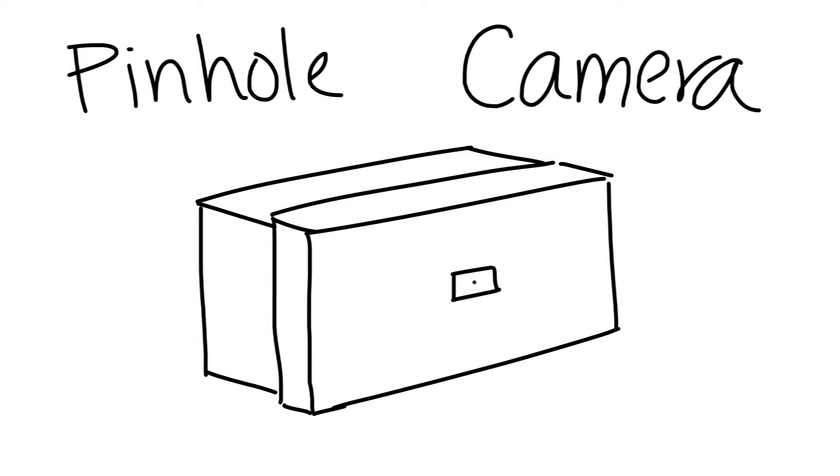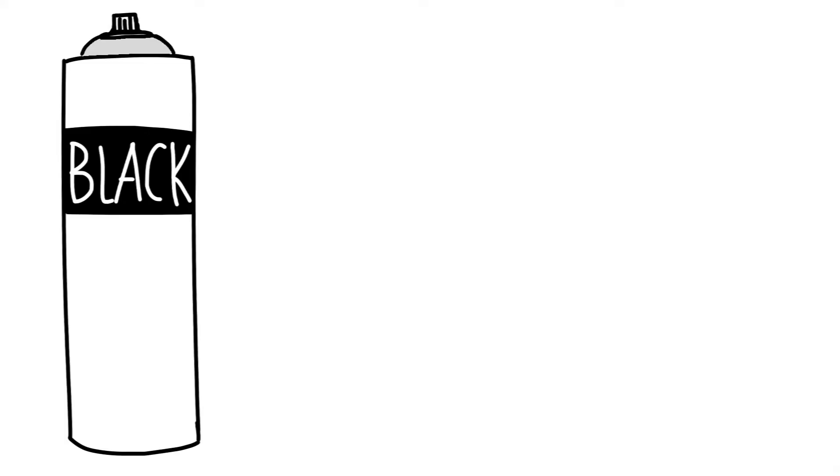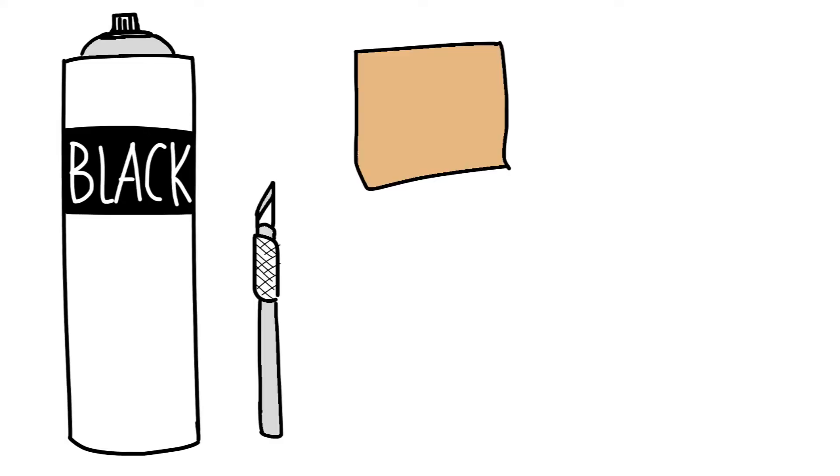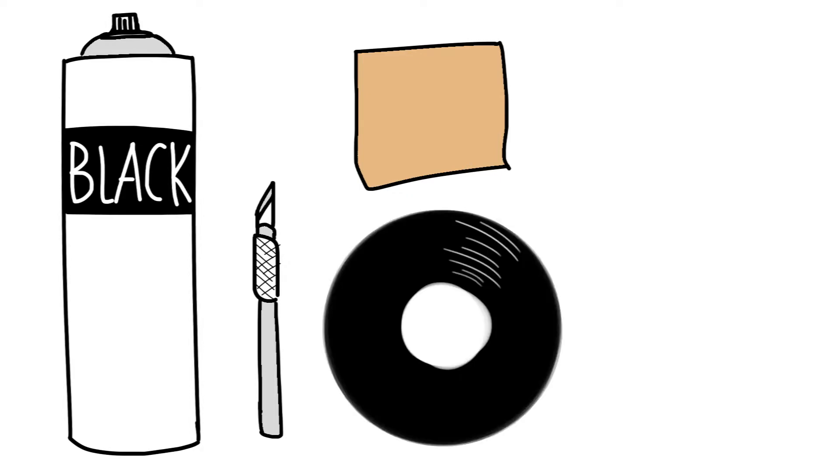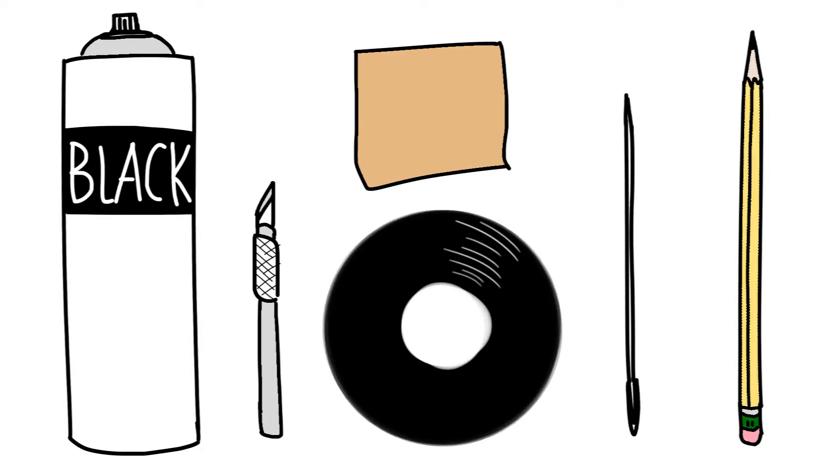Any kind of shoebox will do as long as it can be easily sealed with a bit of tape. You will also need black paint or spray paint, a craft knife, a thin malleable sheet of metal, opaque black tape, a needle, and a pencil or pen to mark lines.